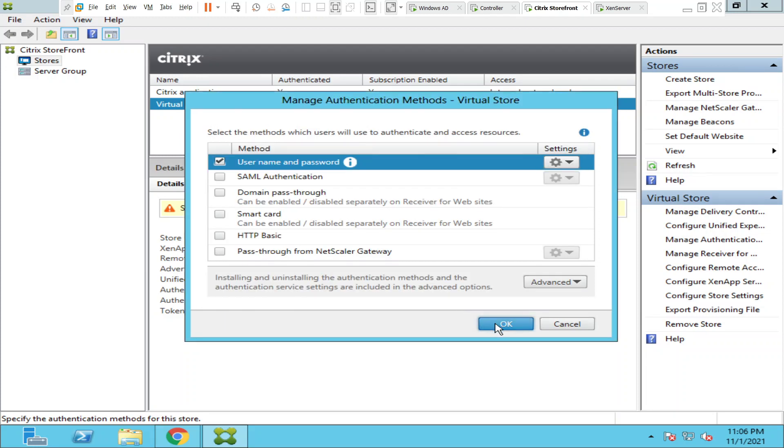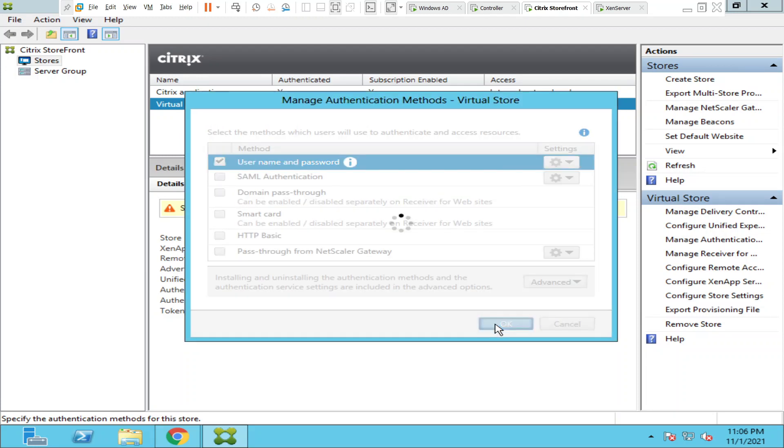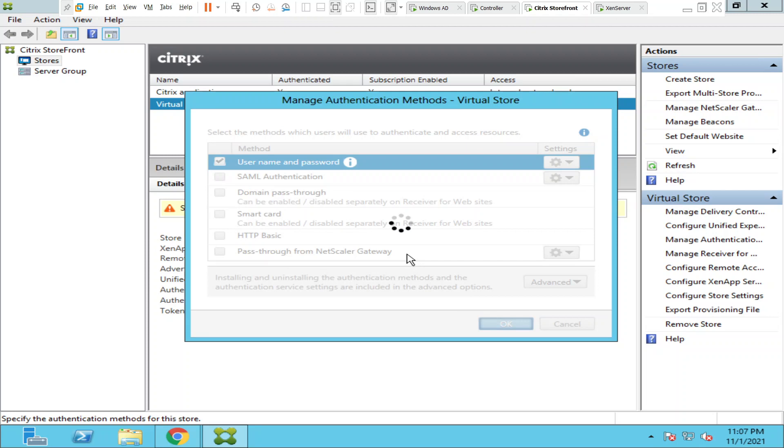Now what happens is when a user tries to log into the StoreFront server next time, it should not ask for the domain information. It should straight away ask for the username and the password to log into the StoreFront server. So we will check that in a minute. Once these settings are applied, we can just test it.